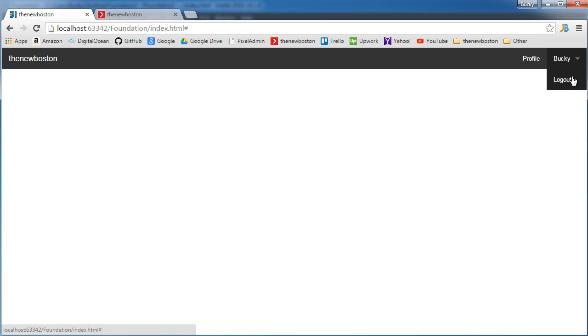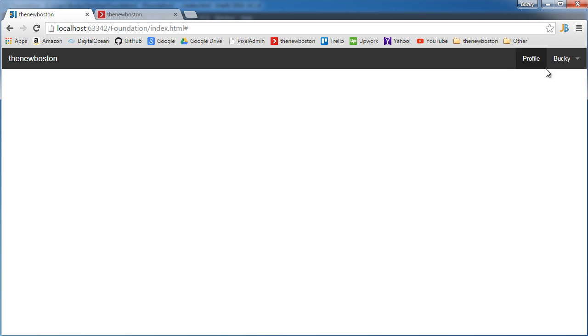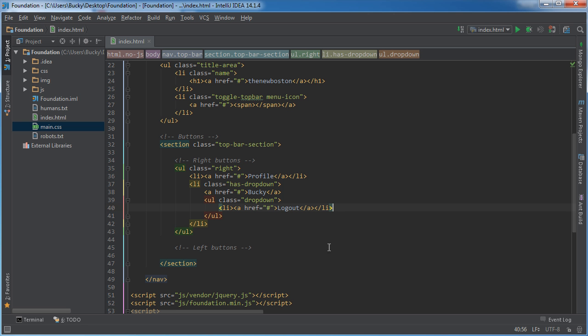Now, also take note that it makes a little triangle on the right hand side. And that's how whenever the user is looking at your web page, they know that this is a regular button and whenever I hover over this, that there's going to be more. So, I don't know, I think it's a pretty cool little indicator.